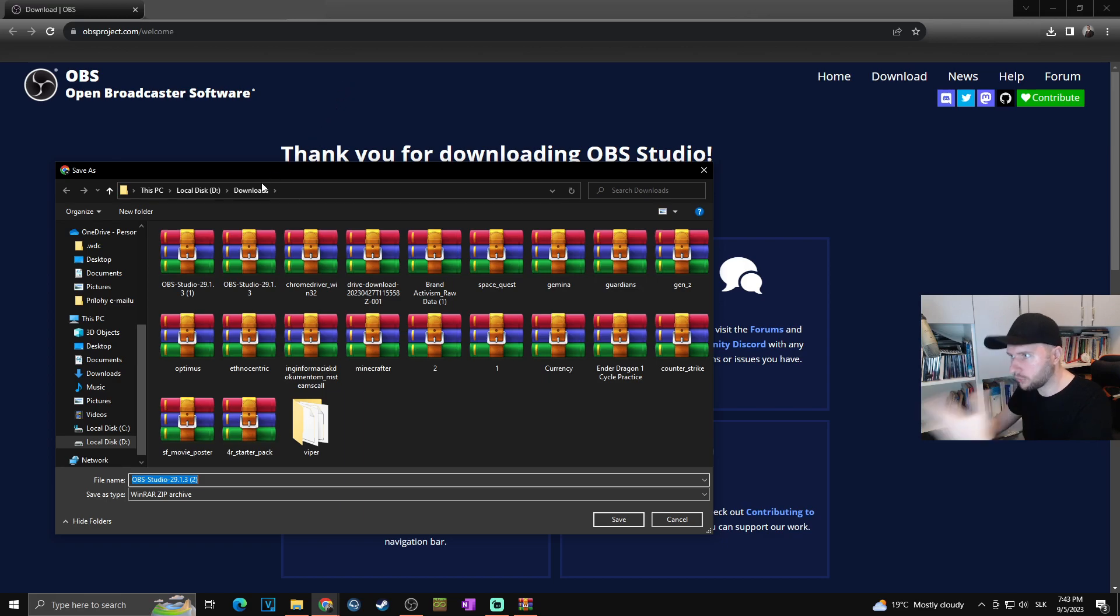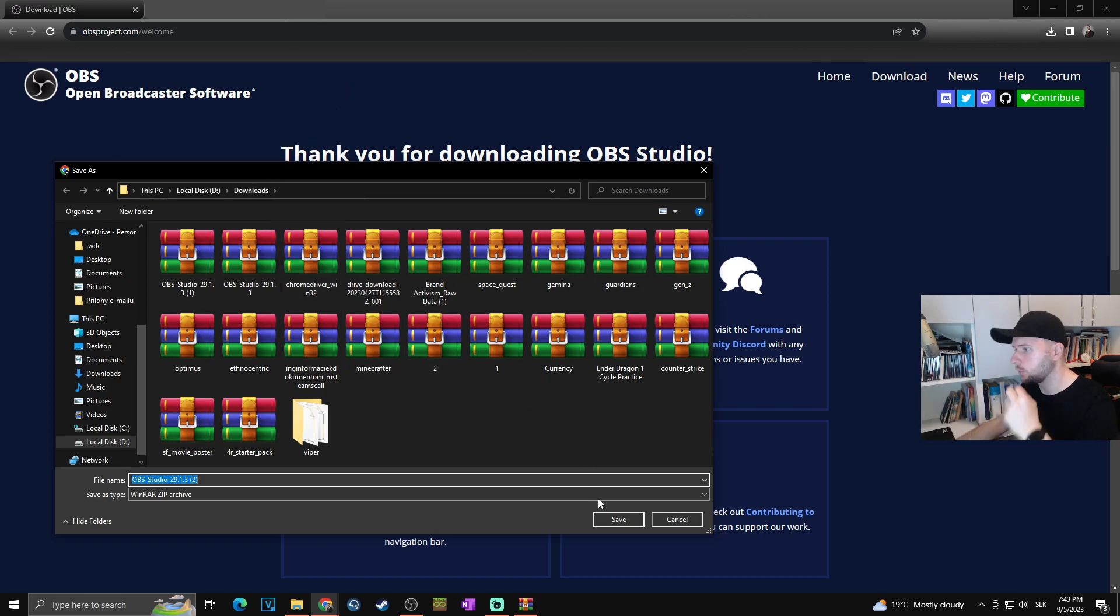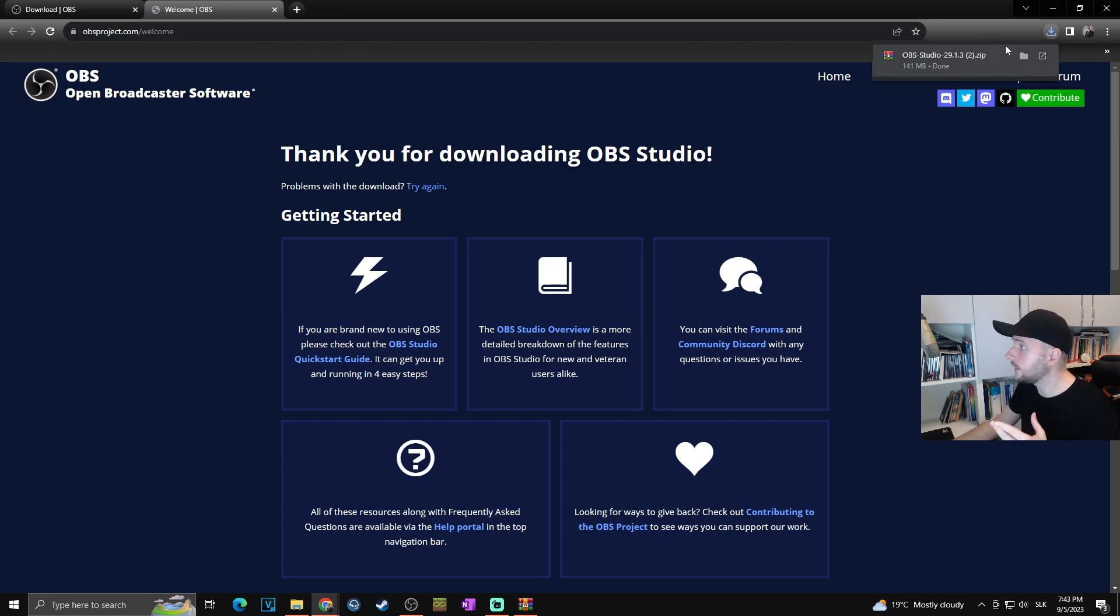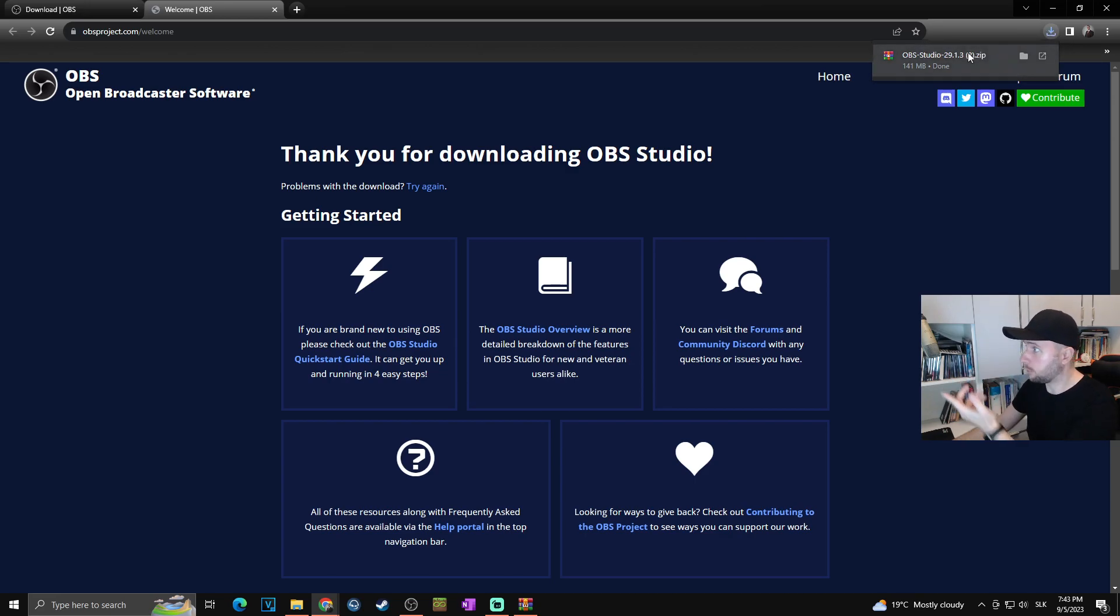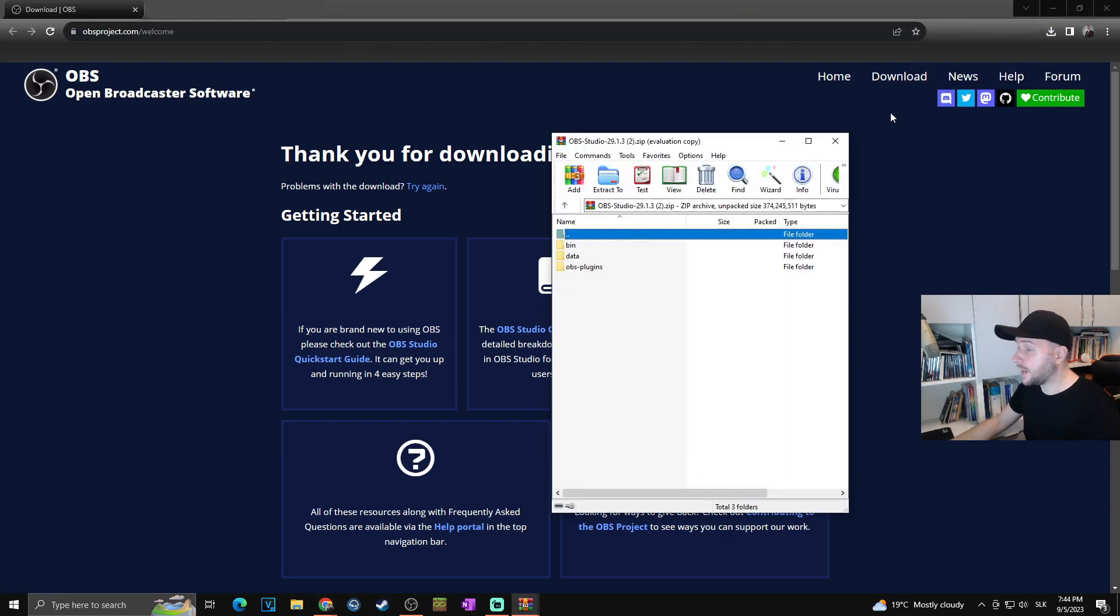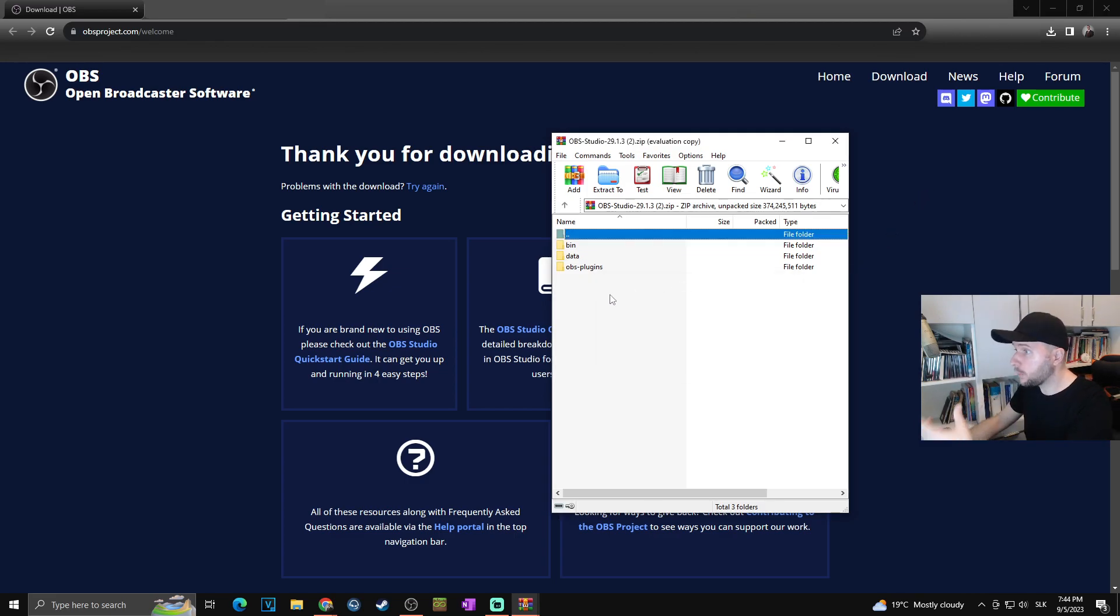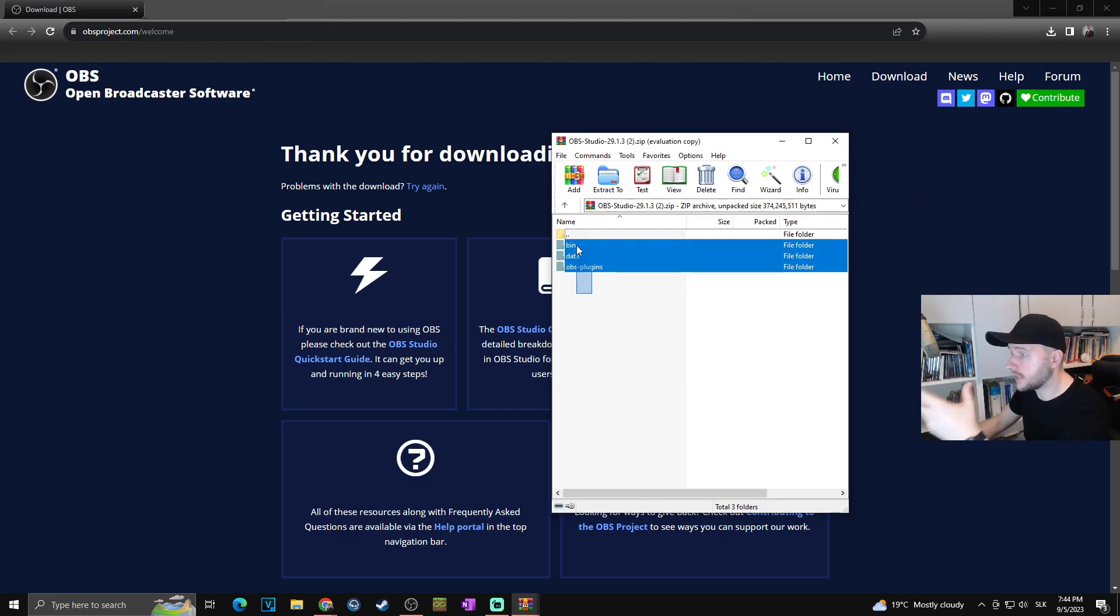In my case, I want to download it to my downloads, so let's save it. Now I can open the zip file by clicking on my downloads at the top right. As you can see, the WinRAR file just opened with all the OBS data that we need.